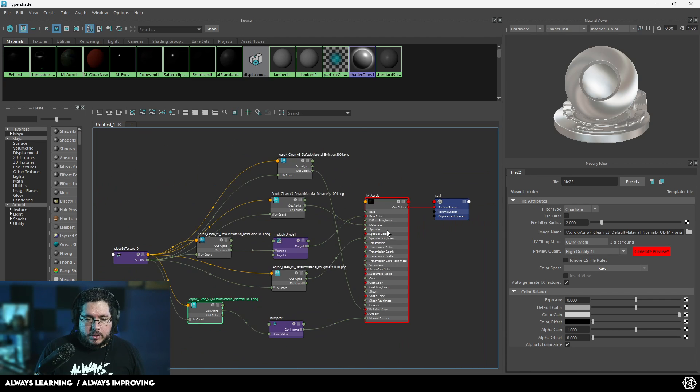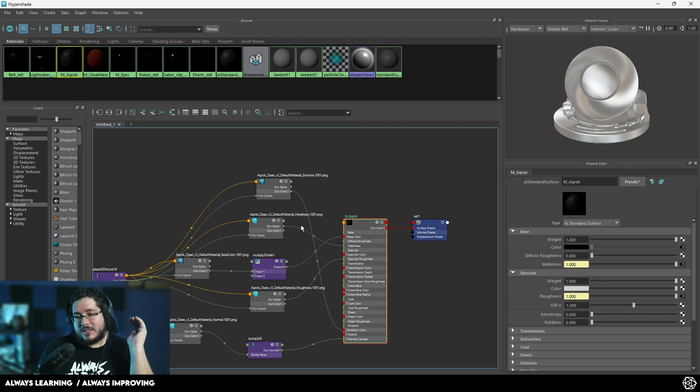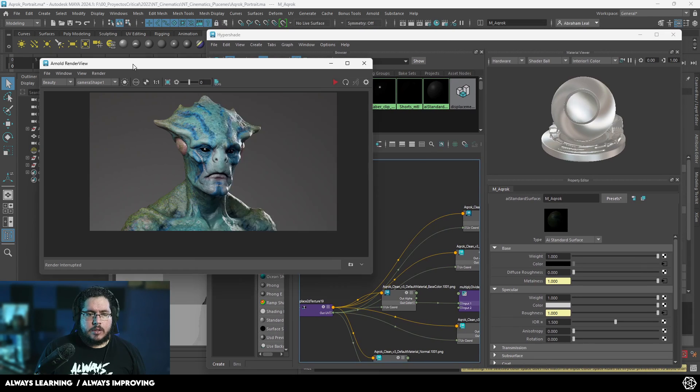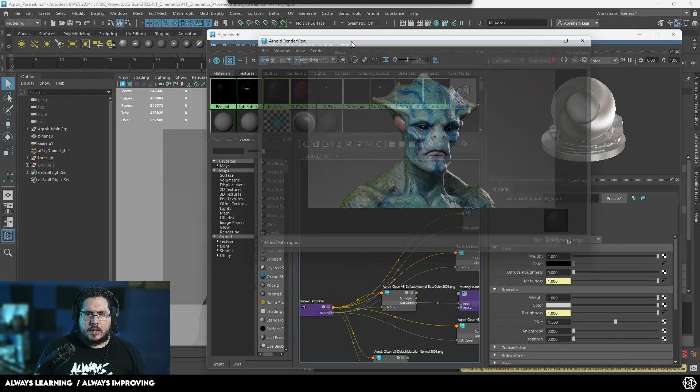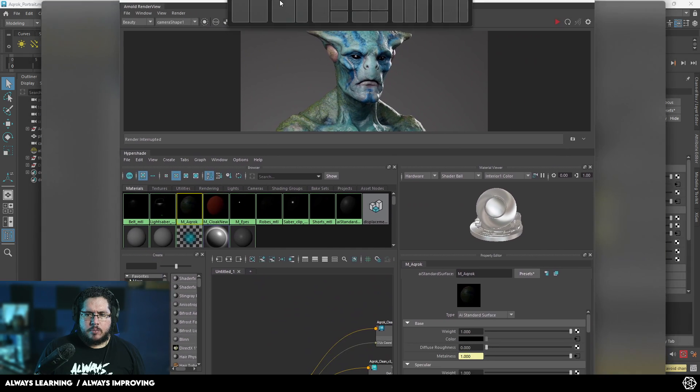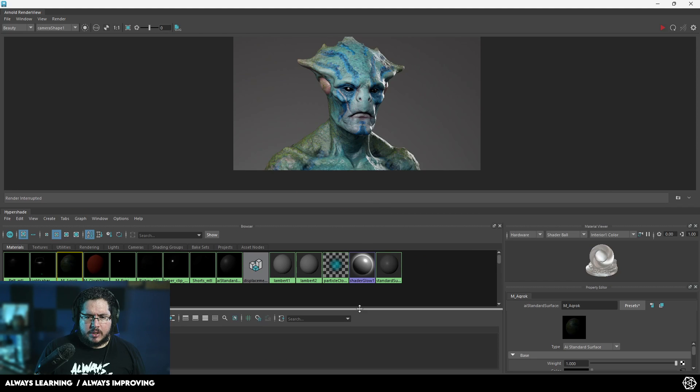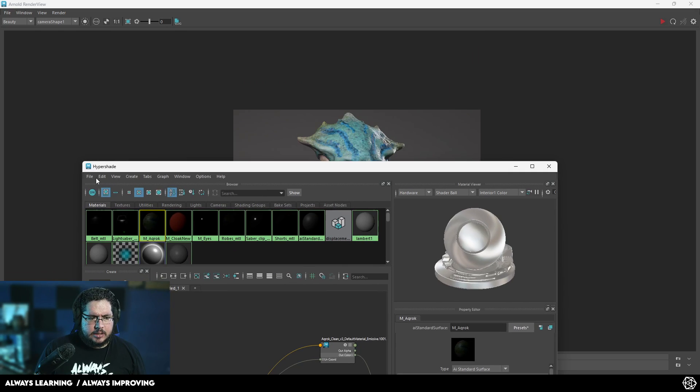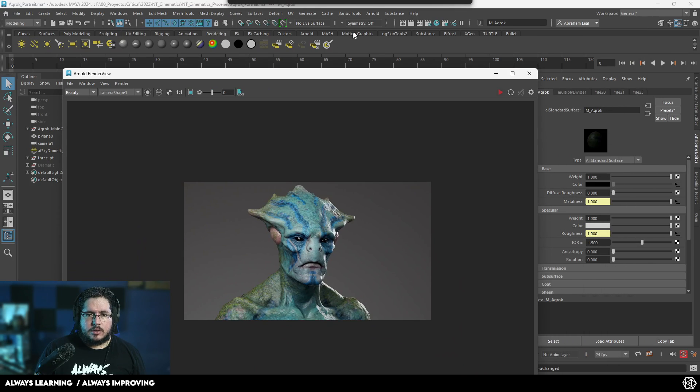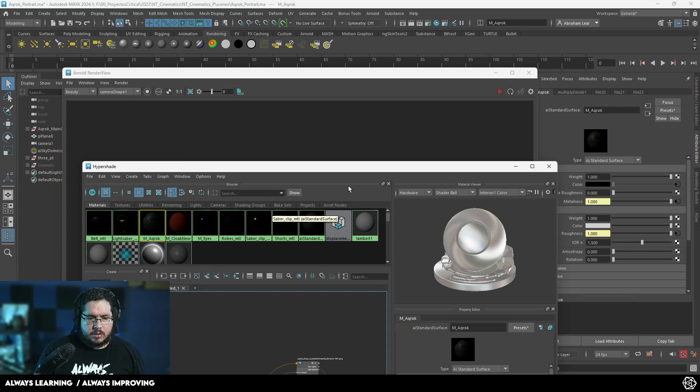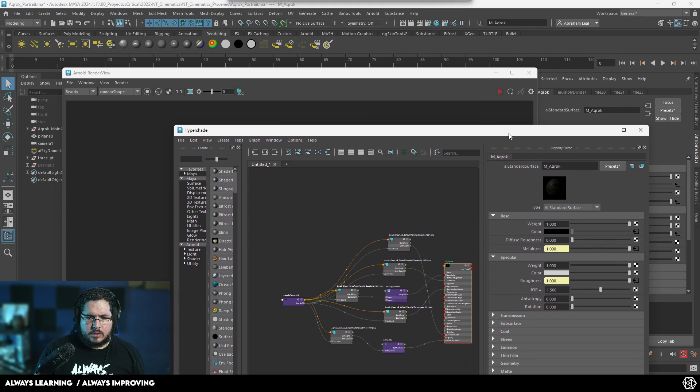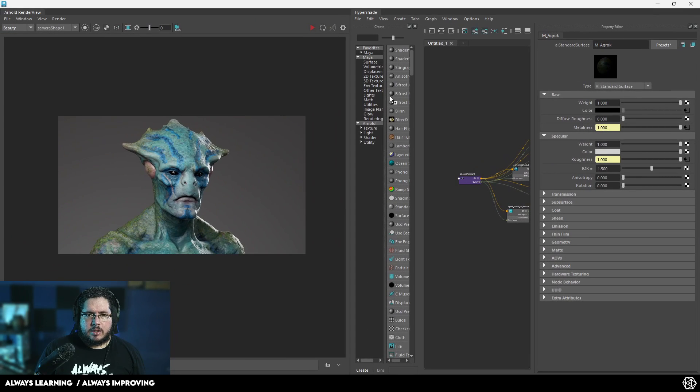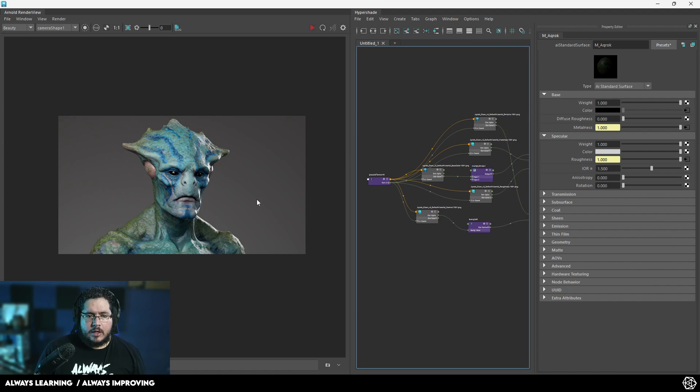What we're going to do here is start intercepting some of this information that's going into the material before it gets to the material so that we can do some adjustments. One way I like to work here is I like to bring my render view into the hypershade so that we can see the render up here and the hypershade over here.